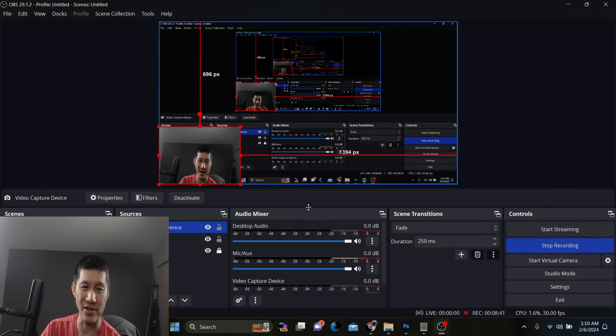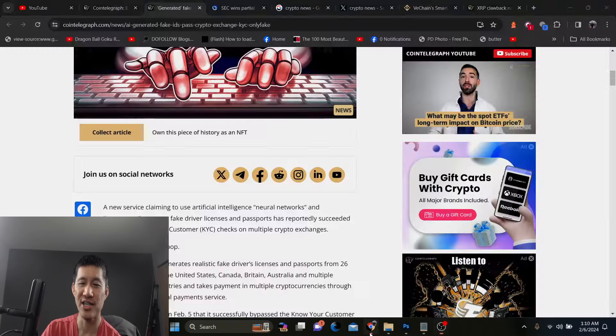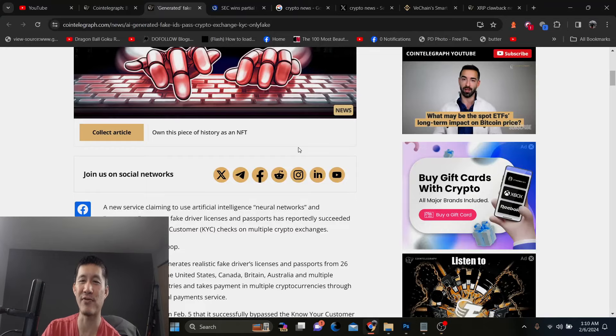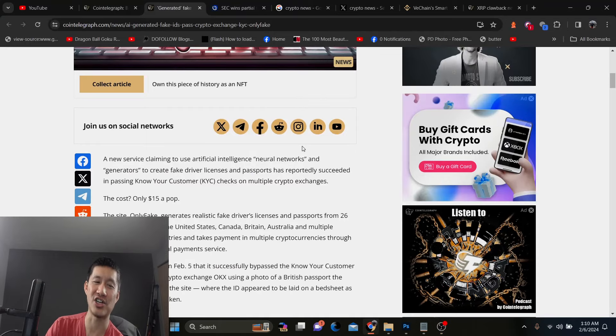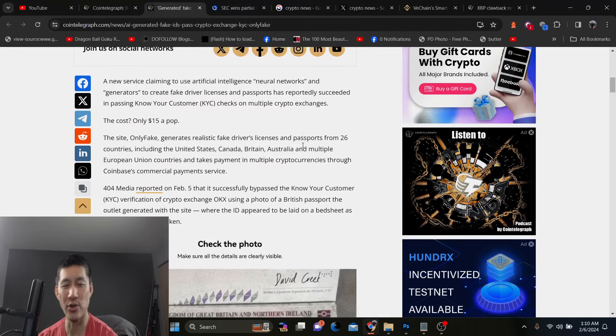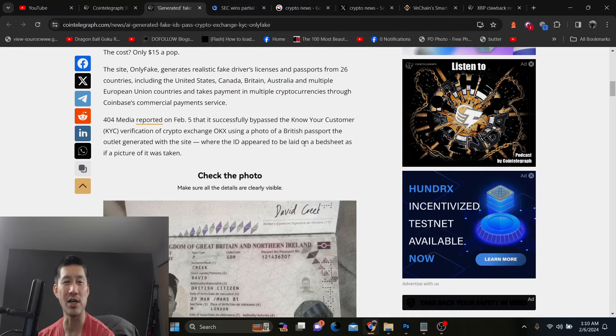The site OnlyFake, which will be targeted by regulators and promptly destroyed soon probably, it will actually fake driver's licenses from 26 countries, including the United States, Canada, Britain, Australia, and many other jurisdictions. And this is going to give regulators and exchanges a headache. So there was a media company called 404 Media. This is from CoinTelegraph and it showed today that it's successfully bypassed the KYC verification of crypto exchange.